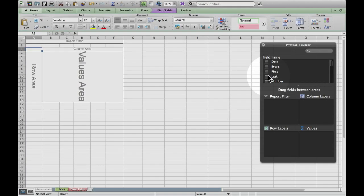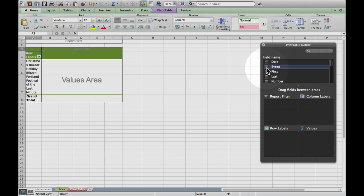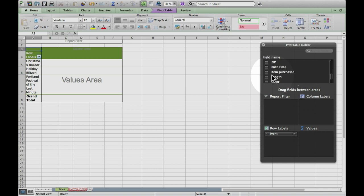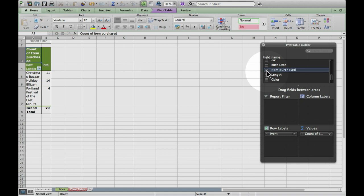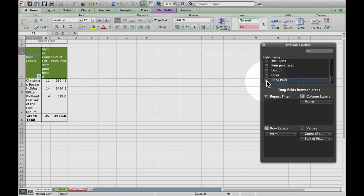Now the checkmarks that we do want: put a checkmark in front of Event. On mine, it defaulted to putting the events down the list, down the rows — that works great. Now scroll down a little further and click on Item Purchased. Then scroll down a little further and put a checkmark in front of Price Paid.